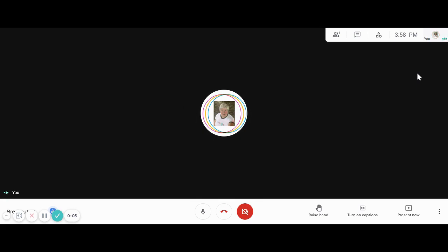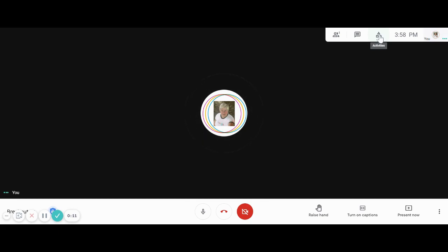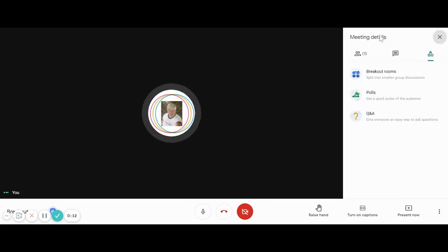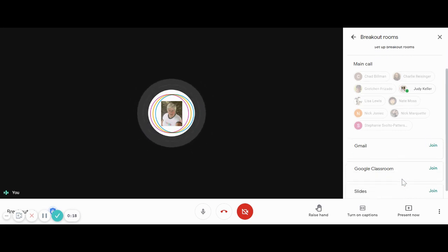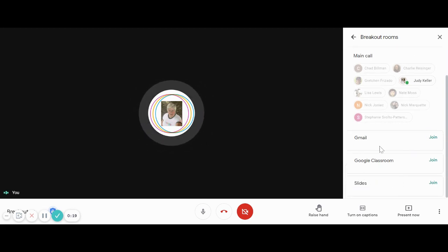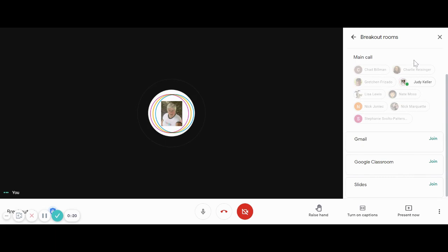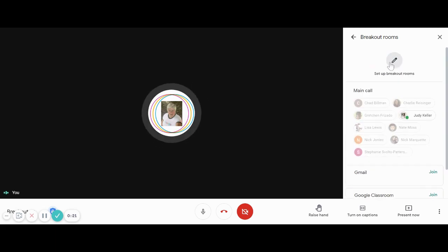Now that we've opened up our Google meet, we're going to go up to the activities blocks at the top of your meet. So click on the activities and then go to breakout rooms. You're going to notice that the names that we named each breakout room have followed over for us.